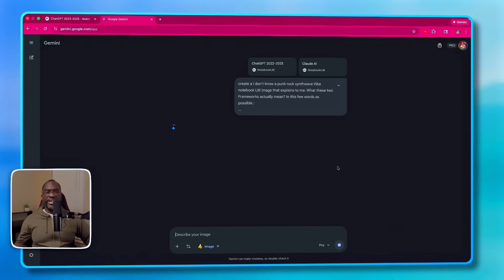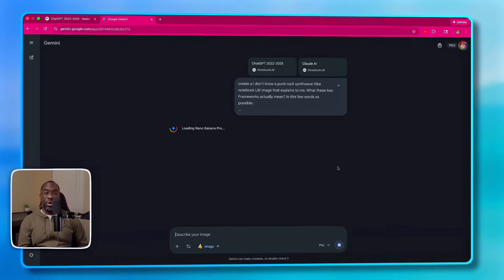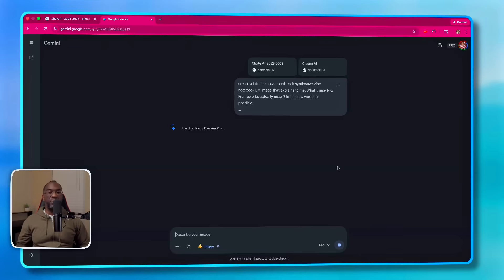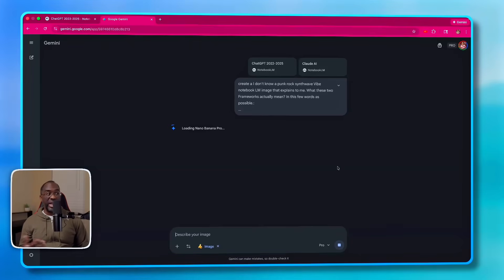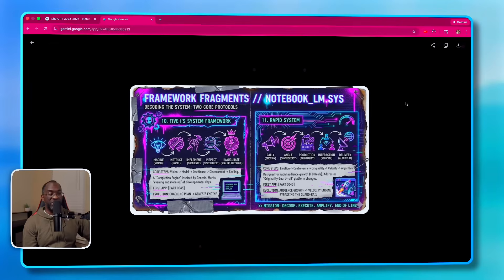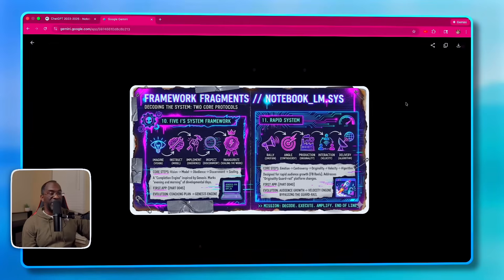Generating digital assets inside of NotebookLM based on my three-year conversation history with ChatGPT is just the beginning of what I'm able to do, because I'm also able to come over here to Gemini, click on the plus button to add files. I can choose NotebookLM and then I can choose my ChatGPT conversations and I can choose my Claude AI conversations. I can add them both to the chat and then I can run the same prompt here in the chat. But instead of asking Gemini to create a slide deck, I might say, well, you know what? I'm going to load NotebookLM, create a punk rock synth wave vibe NotebookLM image that explains to me what these two frameworks actually mean in as few words as possible. Paste in the frameworks, press Enter.